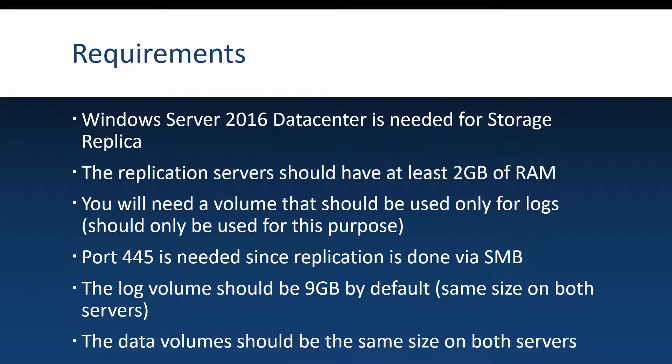Let's talk about some requirements for using storage replica on Windows Server 2016. First and most important, be careful that you install the data center edition and not the standard edition because storage replica is available only on data center for Windows Server 2016.